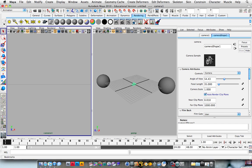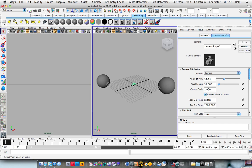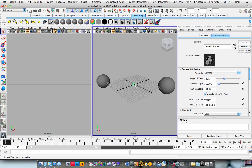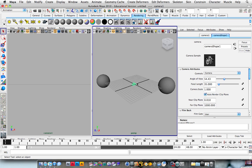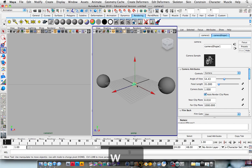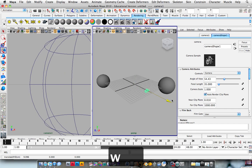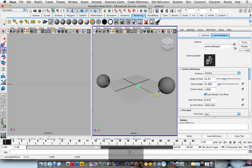And this will show us exactly what the camera is looking at. So if we grab the camera in this view, hit W to get the move tool, we can see that it's affecting what the camera sees.